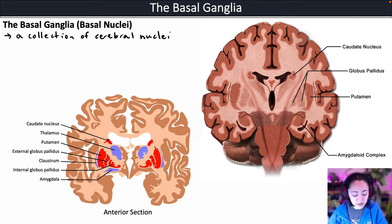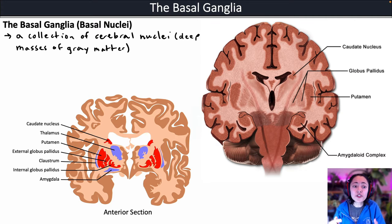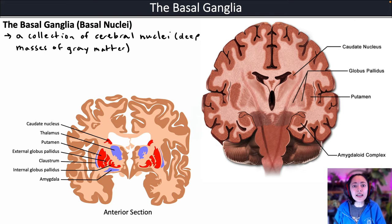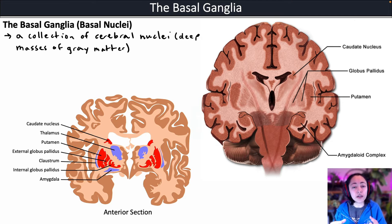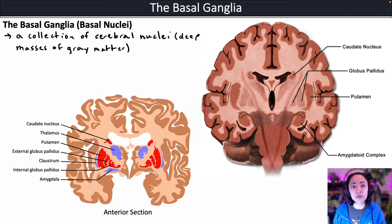Cerebral nuclei are deep masses of gray matter. They're where we have clusters of neuronal cell bodies, so there's a lot of synapses present and a lot of integration of nerve signals coming from different regions within the central nervous system.